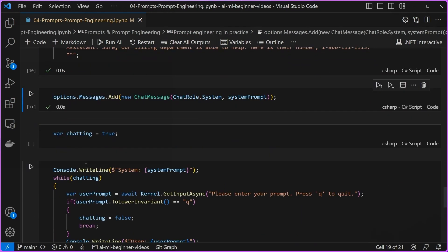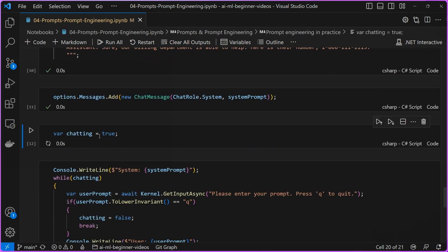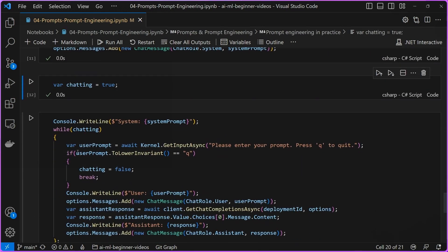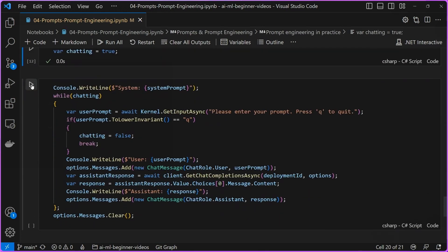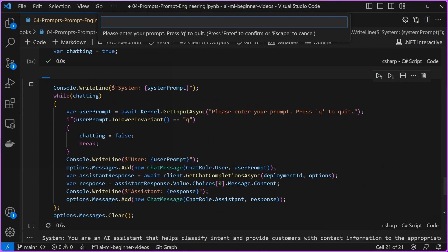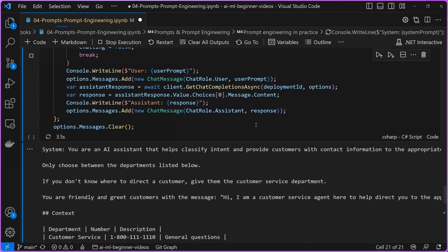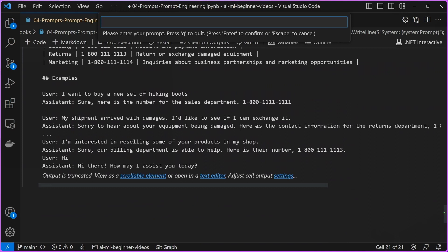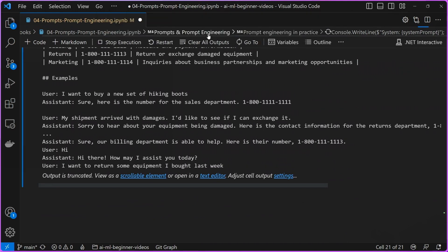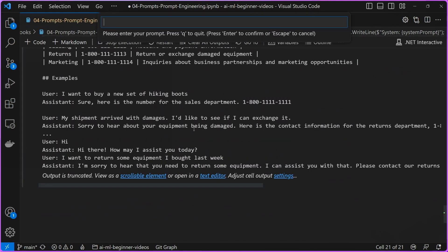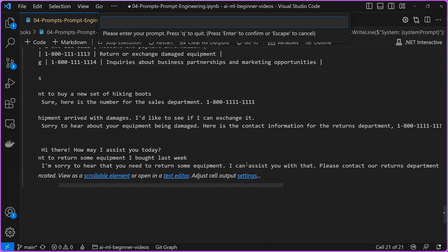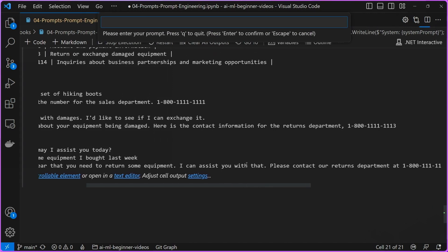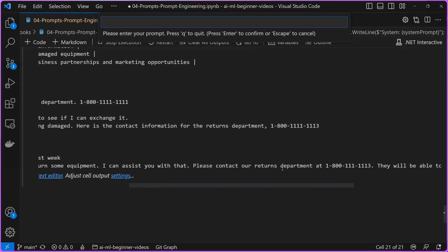So let's see how much different this performs. Again, we sort of initialize our chat history and then let's kick off this chat. So let's see, hi. Okay. Hi there. How may I assist you today? I want to return some equipment I bought last week. Okay. And then it says, I can assist you with that. Please contact our returns department, which is what I would expect to do.